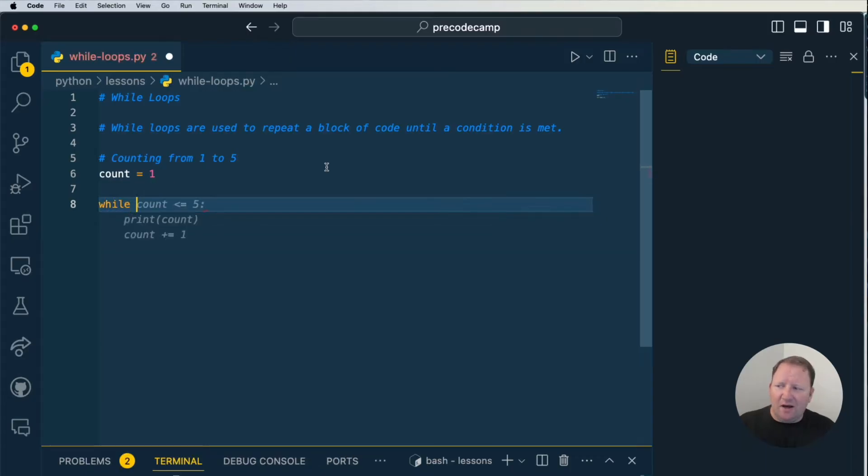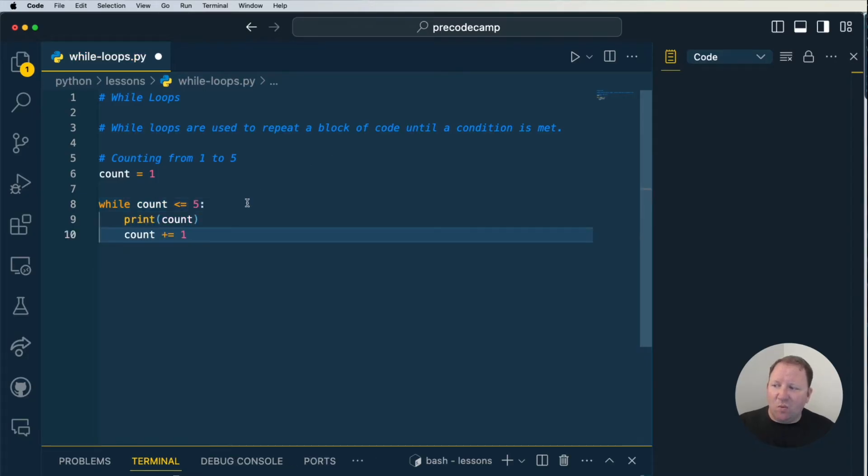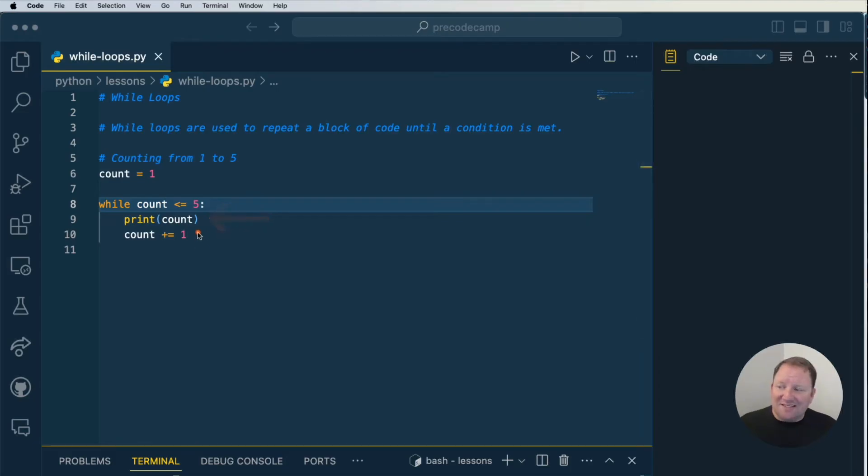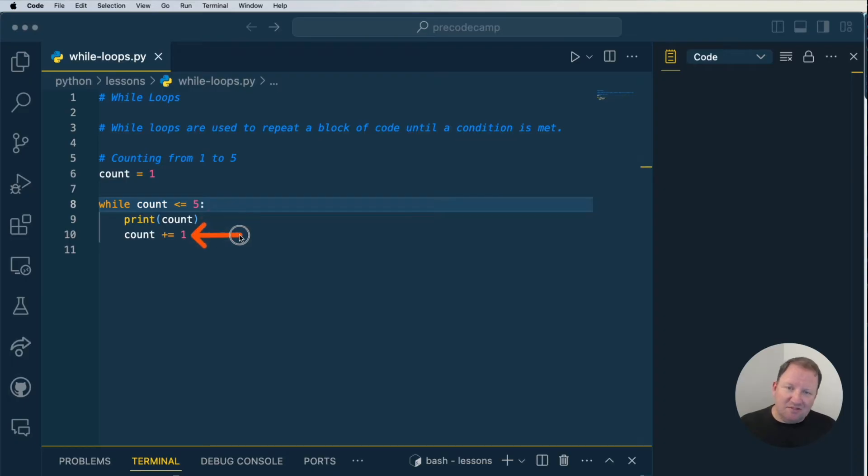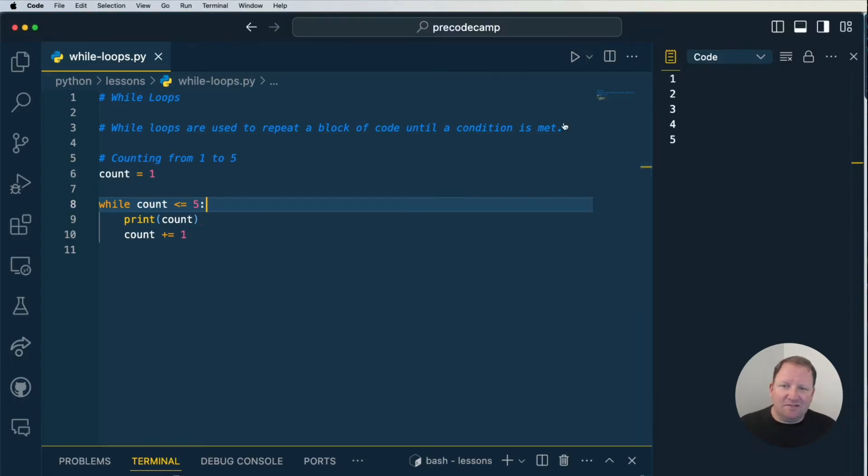We're going to say while count is less than or equal to five, then I want to go ahead and print out the count. Once I get done with the printing of it, I do need to manually increase it to count plus one. Let's go ahead and take a look to see how that looks. So I'm going to go ahead and run it and we do in fact get the one through five.